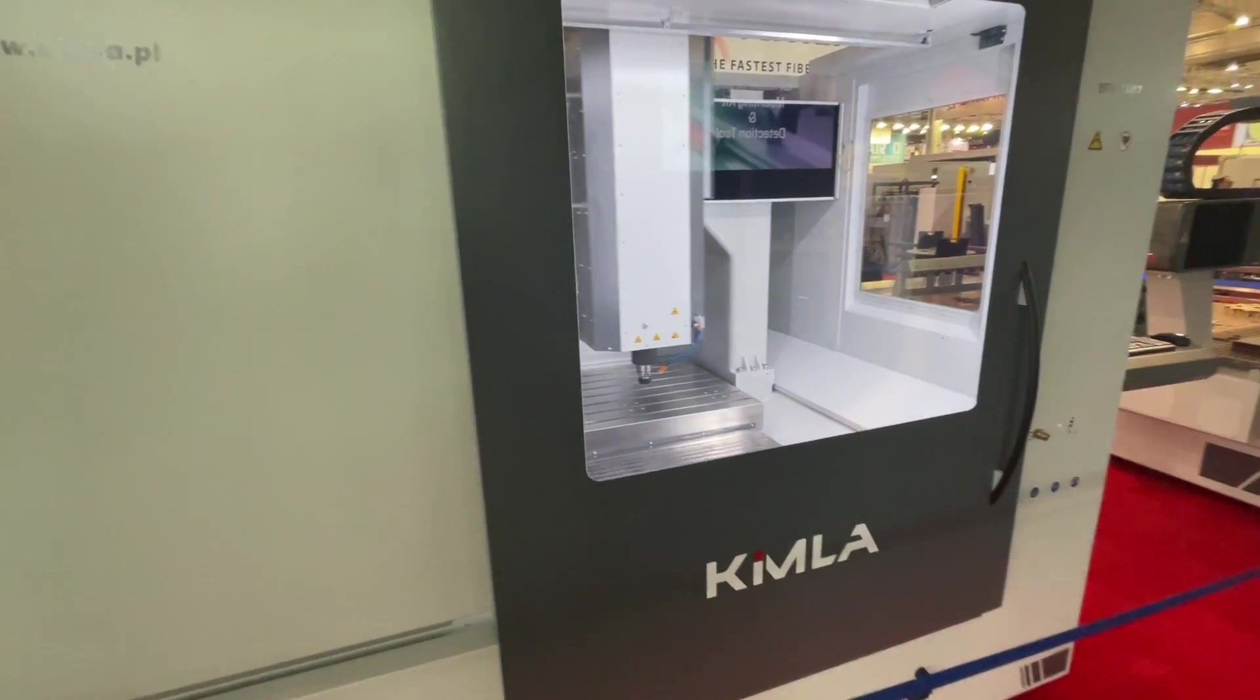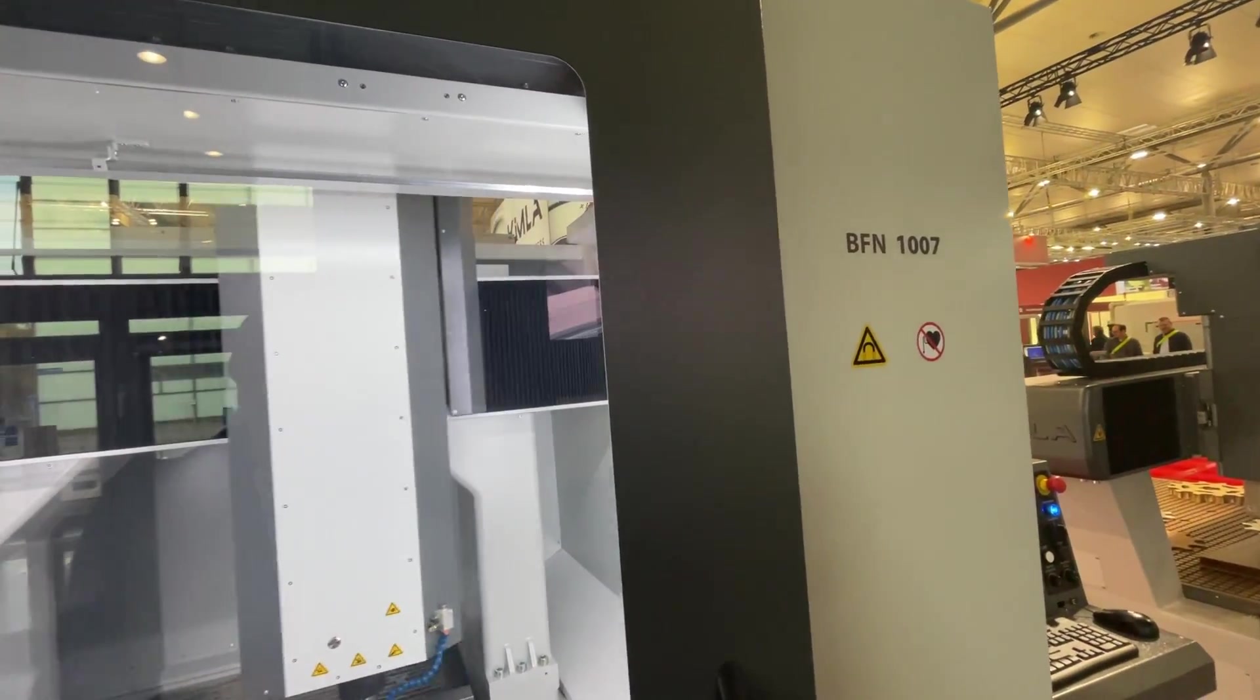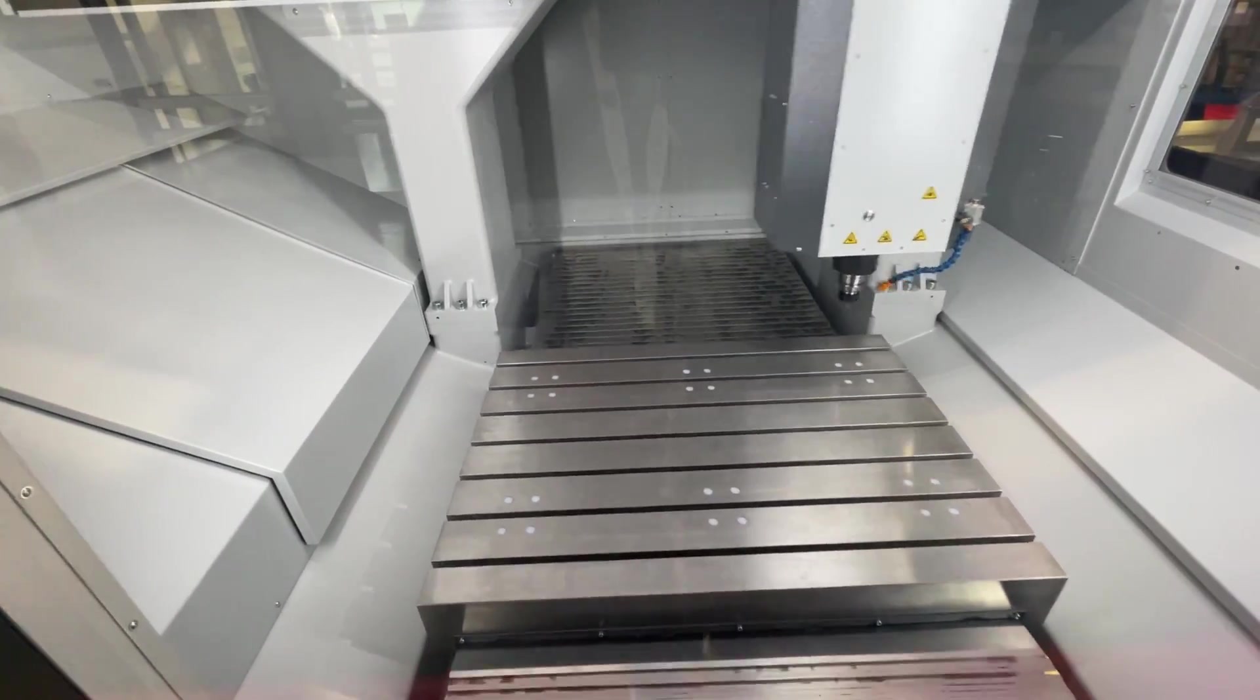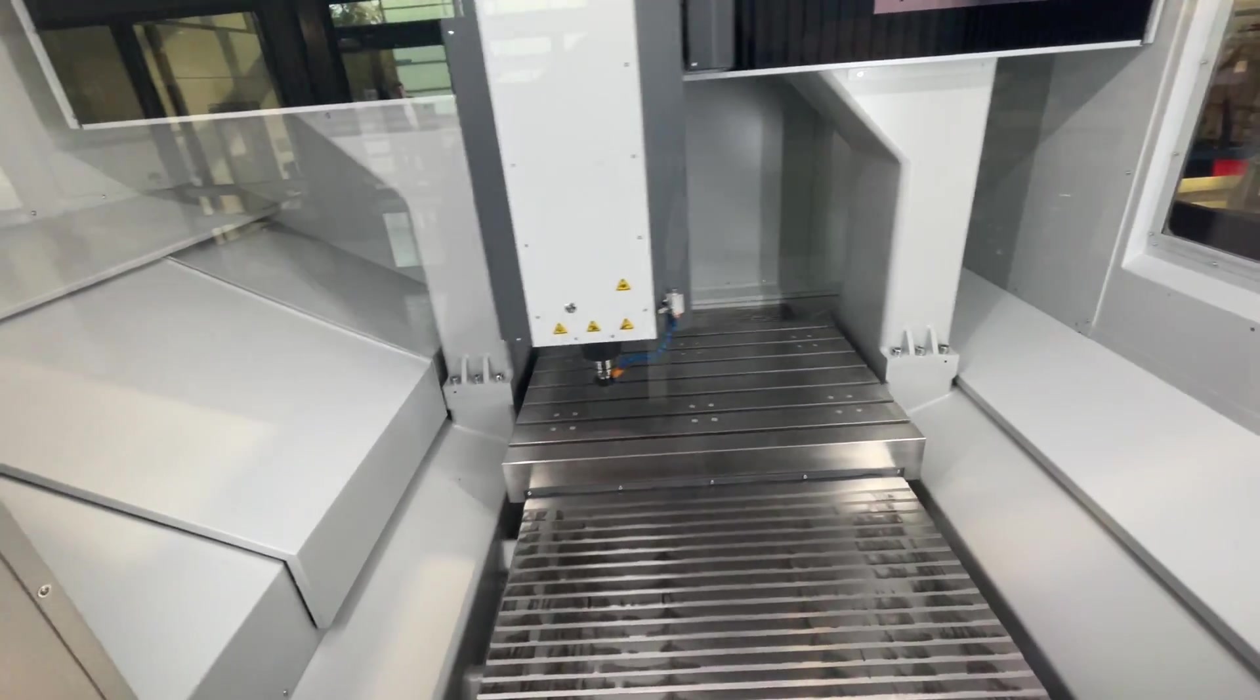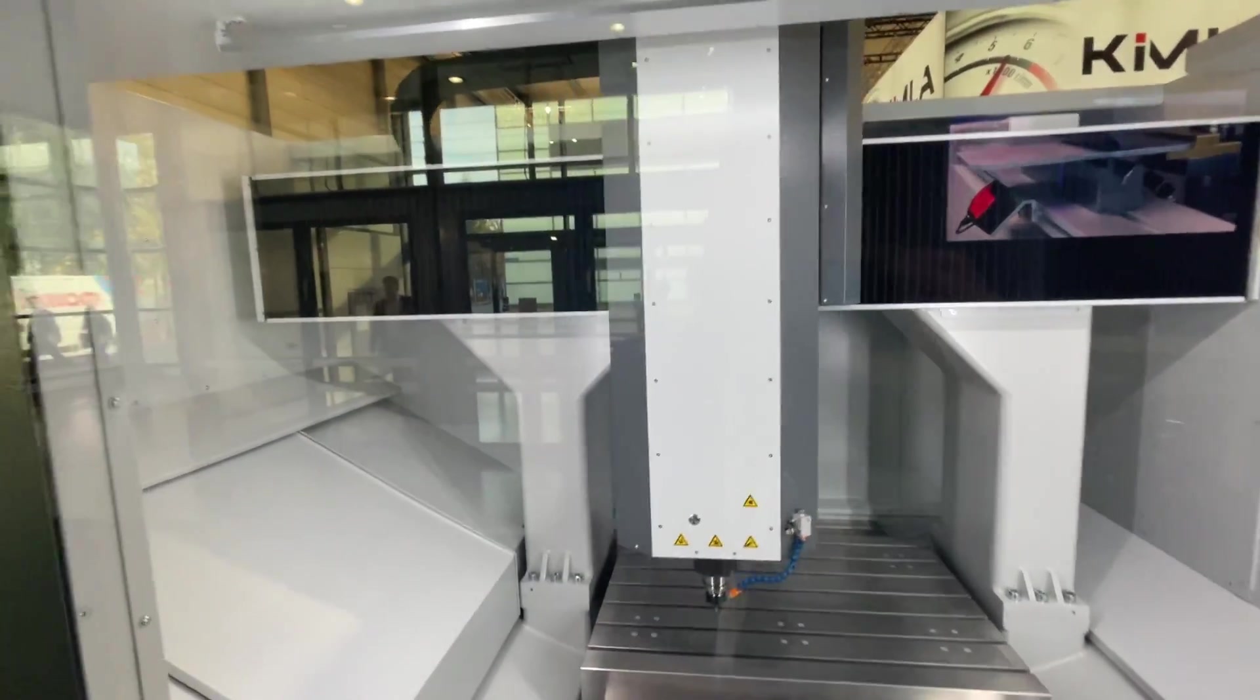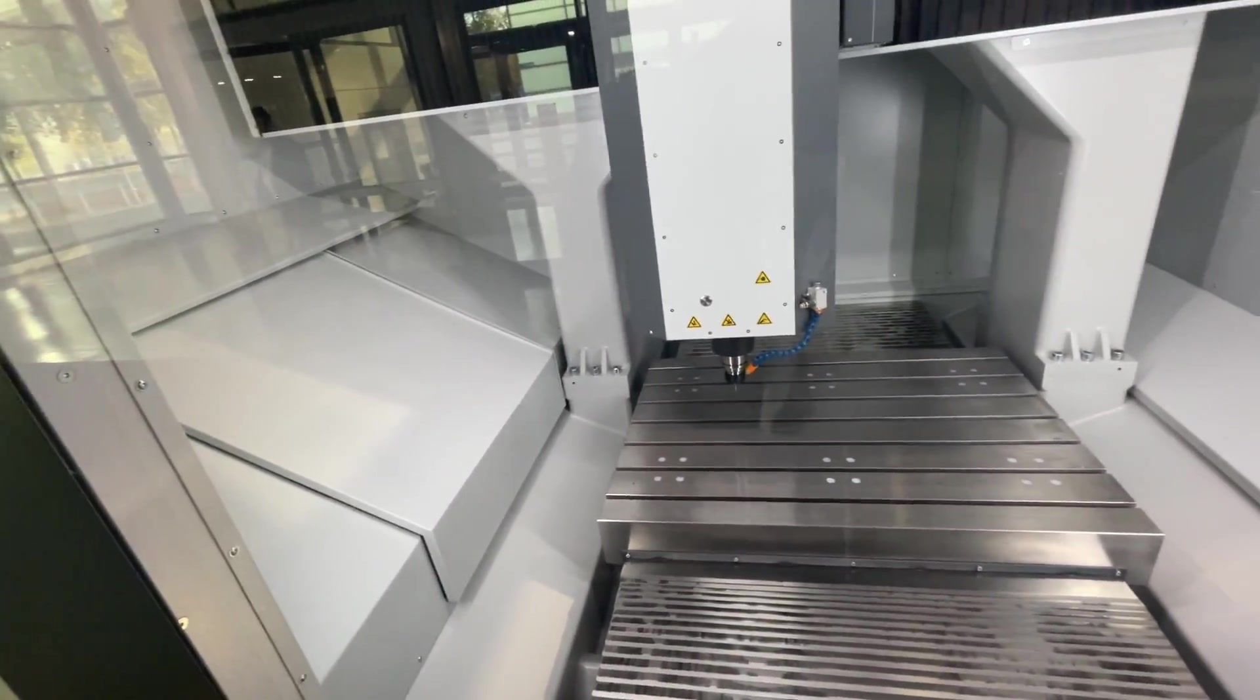So this is the Kimla milling machine. This is a BFN 1007 I think - it's a one meter travel machine in the X. Y, I have no idea. It says seven, so maybe it's 700 millimeters, I don't know. It's linear motors on all three axes. I think it's 24 tools, not sure.